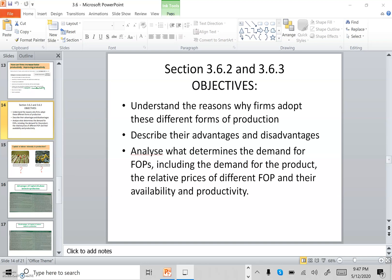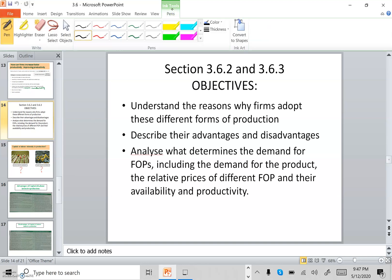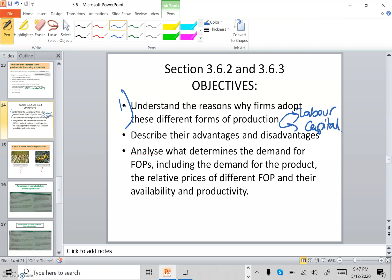Hello, today we will be talking about labor-intensive and capital-intensive production. The objectives for today would be to understand the reasons why firms adopt these different forms of production, whether labor or capital intensive, understand what the firm will choose and why, and describe the advantages and disadvantages of either using labor or capital.